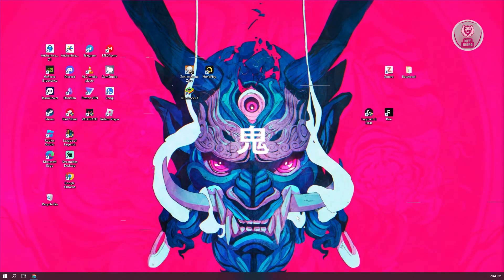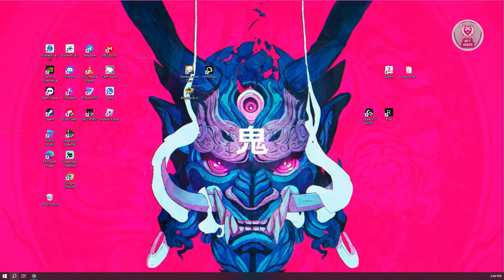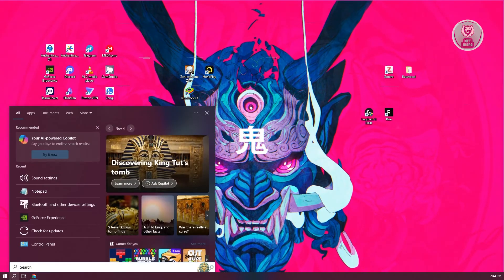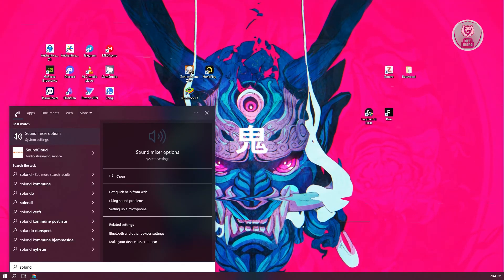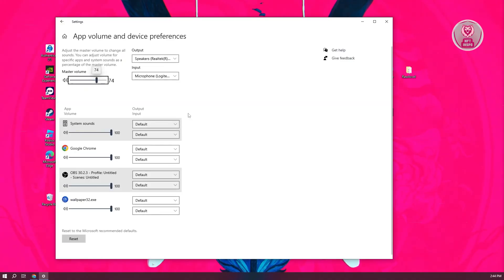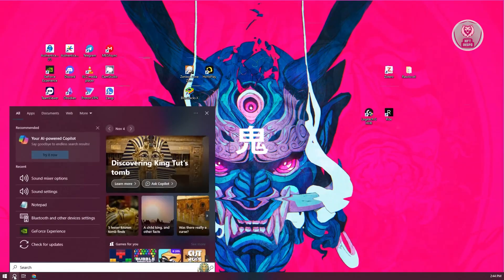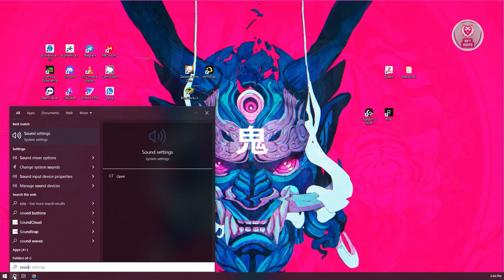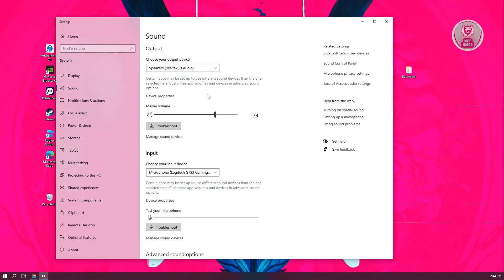Just to give you an idea, this is my computer here. Let's go to the bottom left. Just type in sound on Windows. You want to go to sound settings.